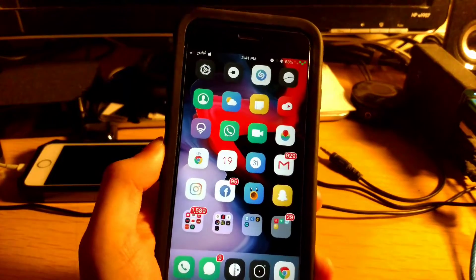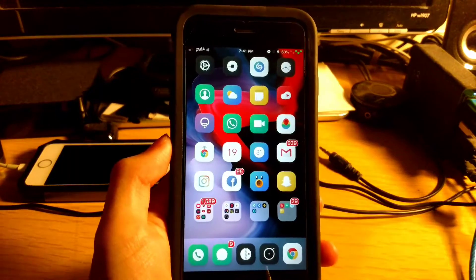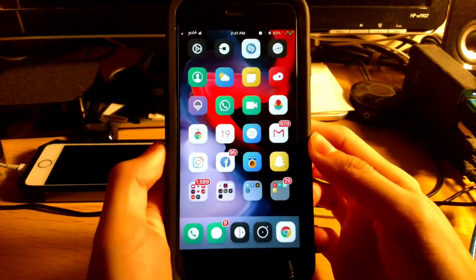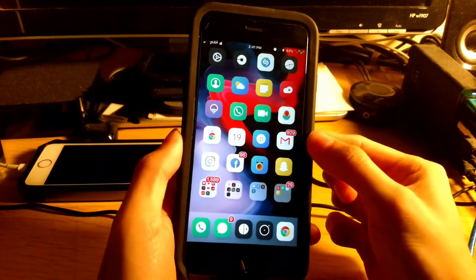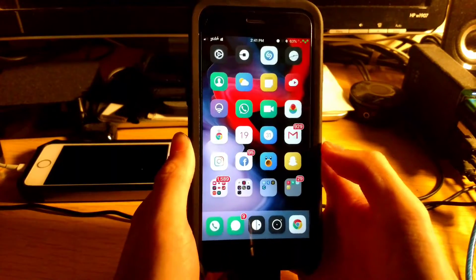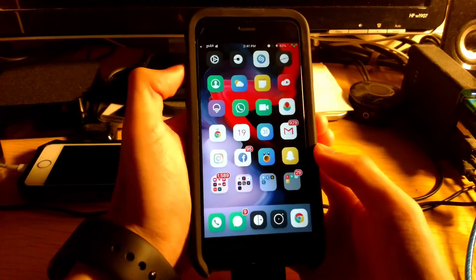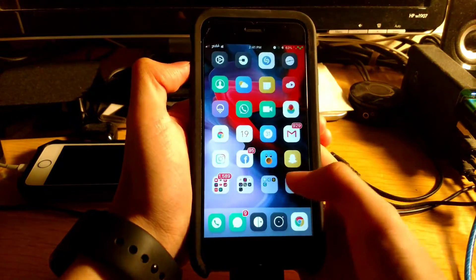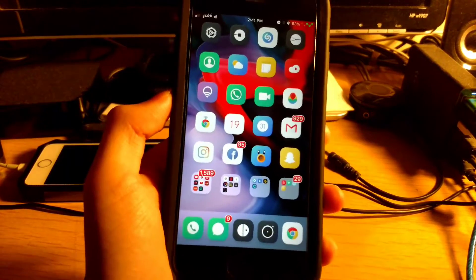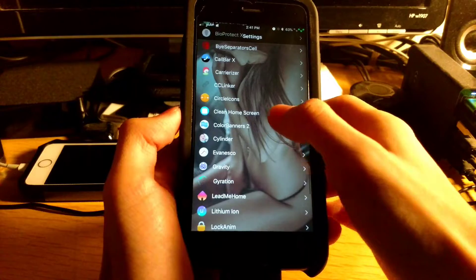Coming in at number eight is SimpleLSiOS, which I don't have installed but thought I'd include. What SimpleLSiOS does is give you a simple lock screen — you get your time and date on the left, and your weather on the right. The weather is based on your current location, so you don't need to enter any codes or files. That is SimpleLSiOS.